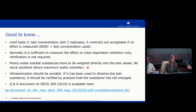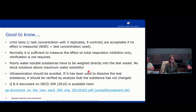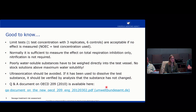For poorly water-soluble substances, they have to be weighed directly into the test vessel, and there should be no stock solution above the maximum water solubility, because then you do not know the exact concentration in your test vessels. Additionally, ultrasonification should be avoided in this test, as it could change the substance itself — so you would need additional analysis to verify that the substance concentration is correct. If there are further questions about the OECD 209 test, a Q&A is available on the website, the address for which is shown here.